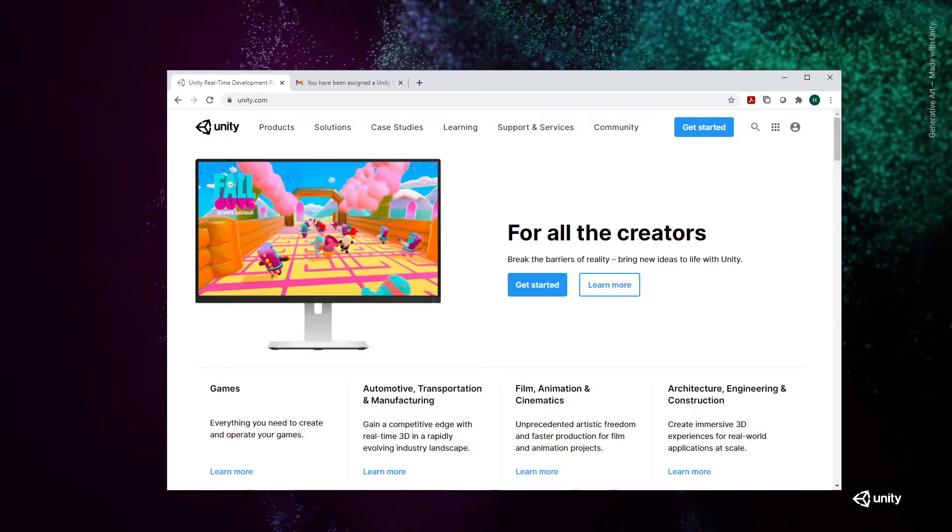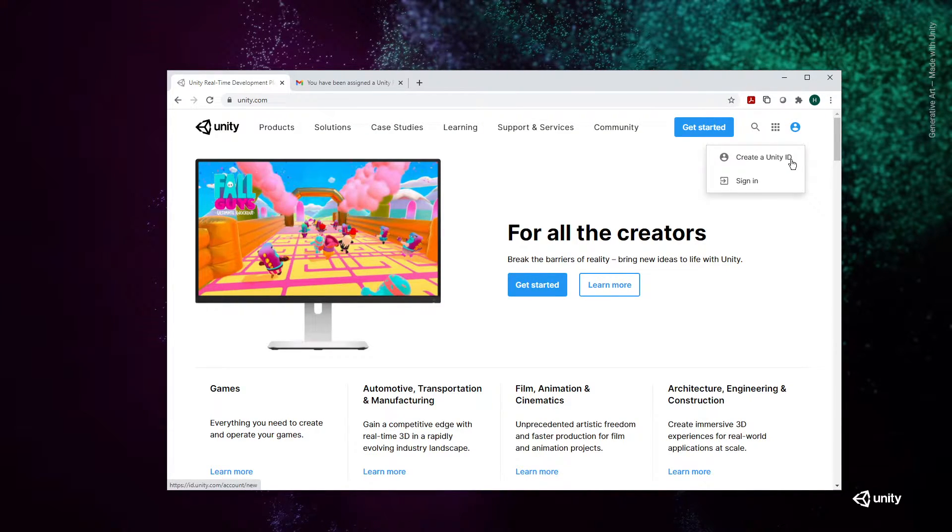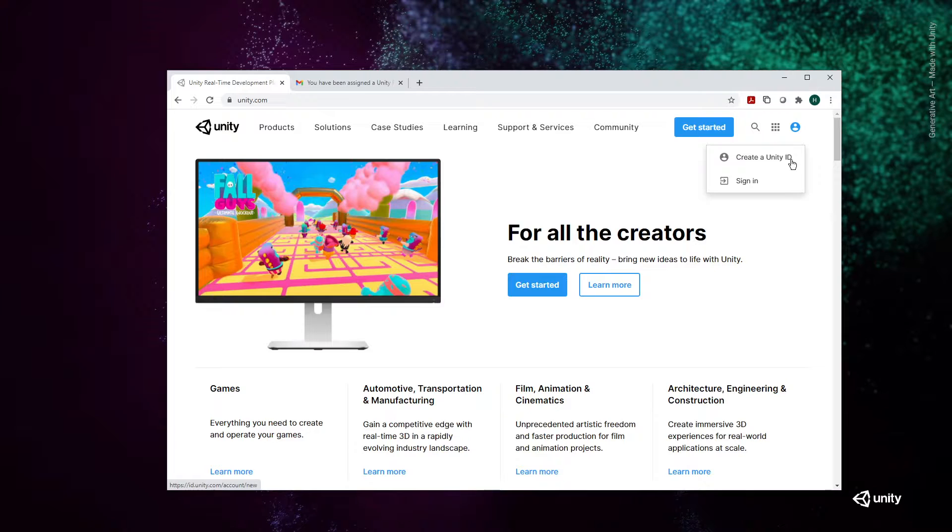So let's head over to the Unity.com website. Go to the avatar and create a Unity ID. You'll be asked for your email address to register this account. Once you've done that,